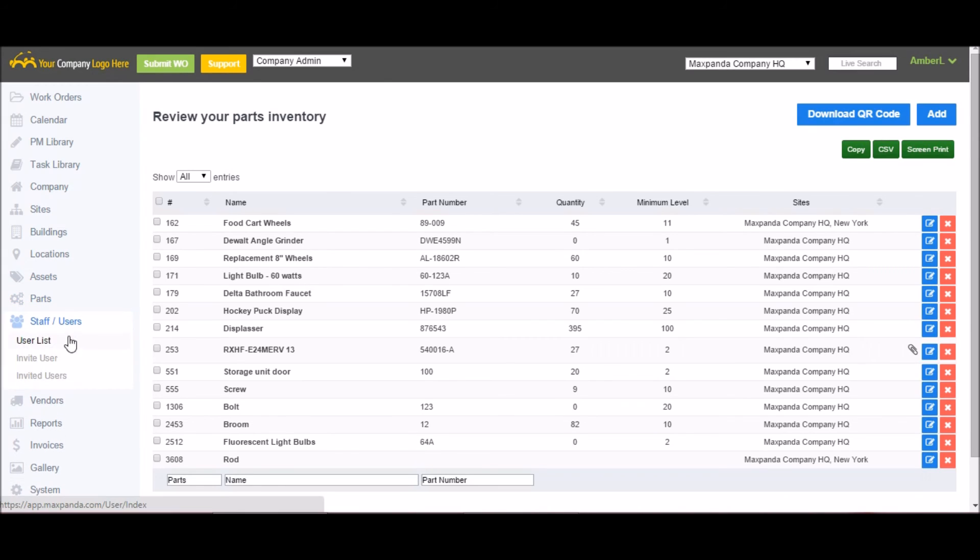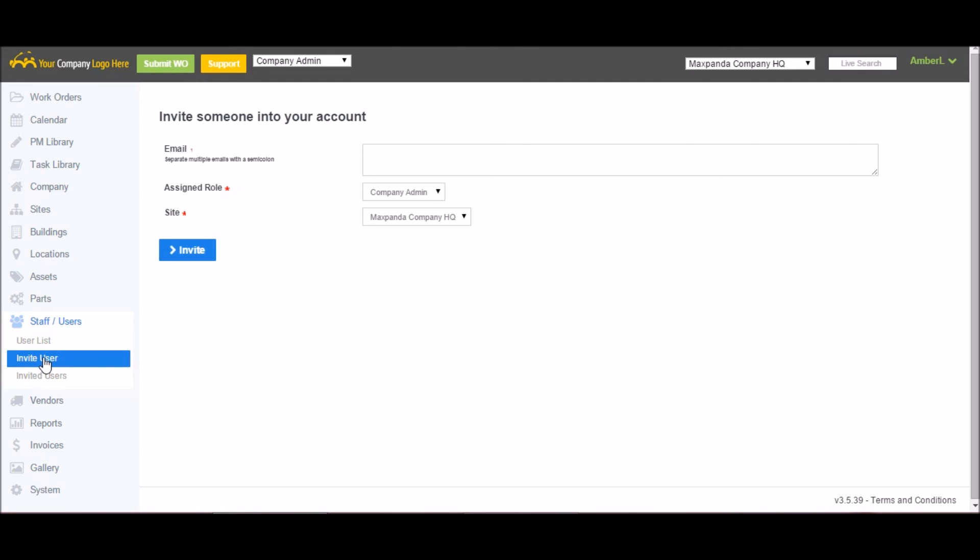In staff users, this is where you can invite new users as well as maintain your current user list. To invite new users, all you have to do is put their email addresses separated by semicolon, select a role, a site and click invite. They get an email. They just follow the link, come up with a username and password and they can jump right into the system.